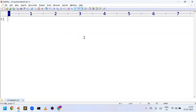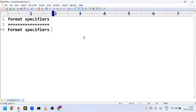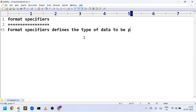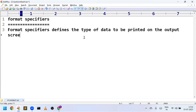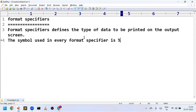Hi friends, welcome to KPB Coding Hub. In this video we are going to discuss a very important topic in C language, that is format specifiers. Format specifiers define the type of data to be printed on the output screen, and the symbol used in every format specifier is percentage.